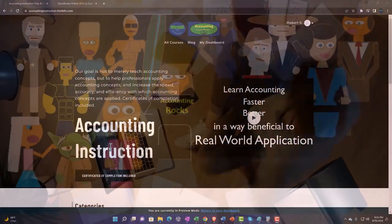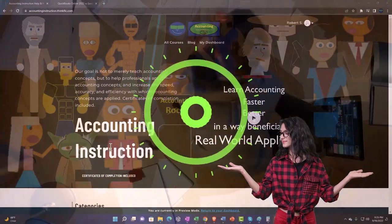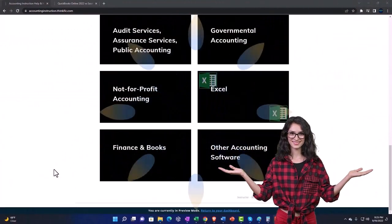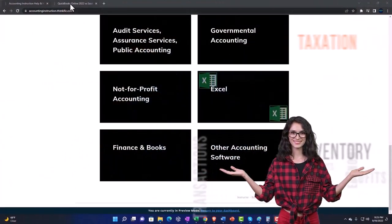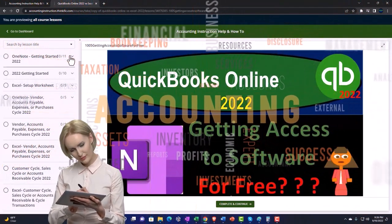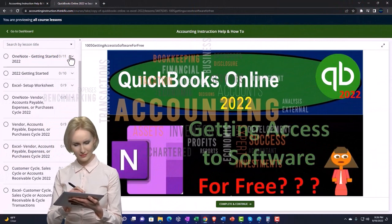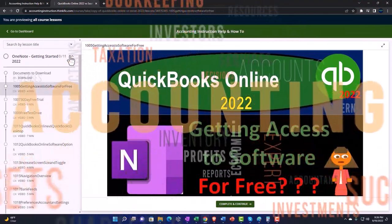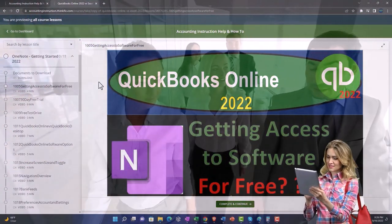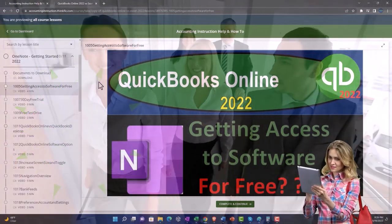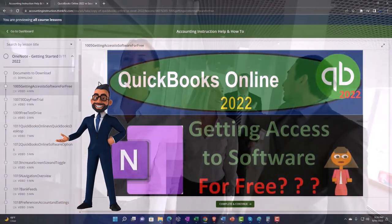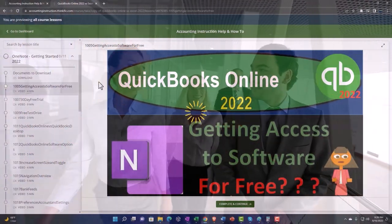Support accounting instruction by clicking the link below, giving you a free month membership to all of the content on our website, broken out by category, further broken out by course. Each course is organized in a logical, reasonable fashion, making it much easier to find what you need than on a YouTube page. We also include added resources such as Excel practice problems, PDF files, and QuickBooks backup files when applicable.